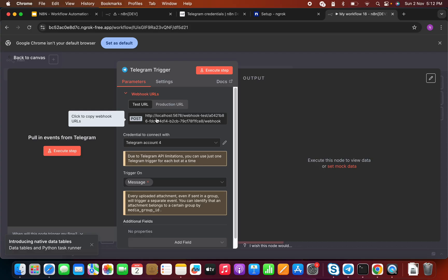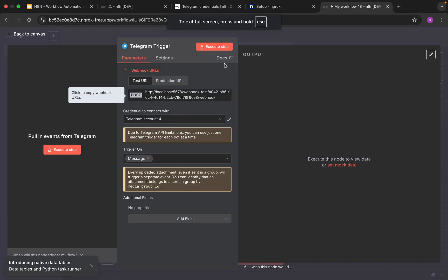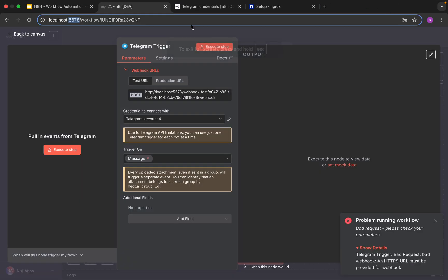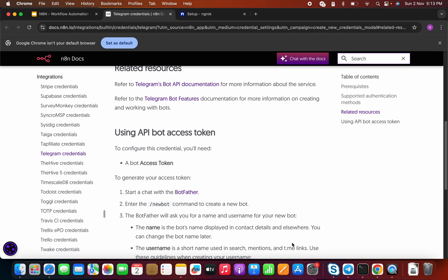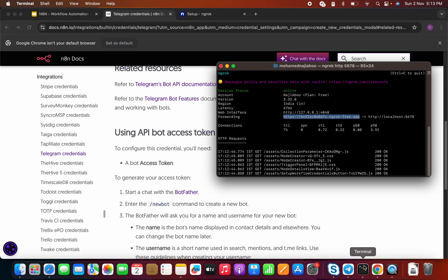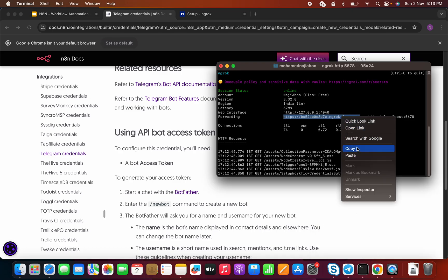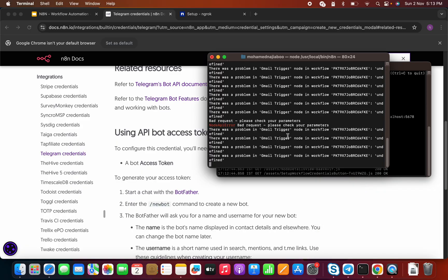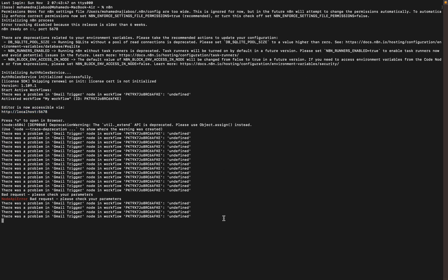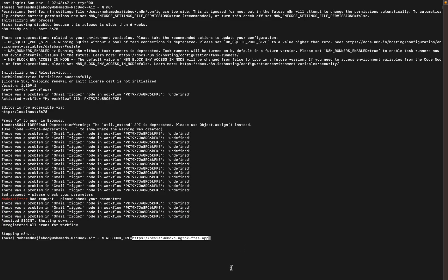Let's open the workflow that was just created and check the webhook URL. We can see it is still HTTP localhost. To change this to HTTPS, let me go back to the console where n8n is running and stop it. I can update the environment variable of n8n — I'll set WEBHOOK_URL equal to the ngrok URL, then start n8n again.